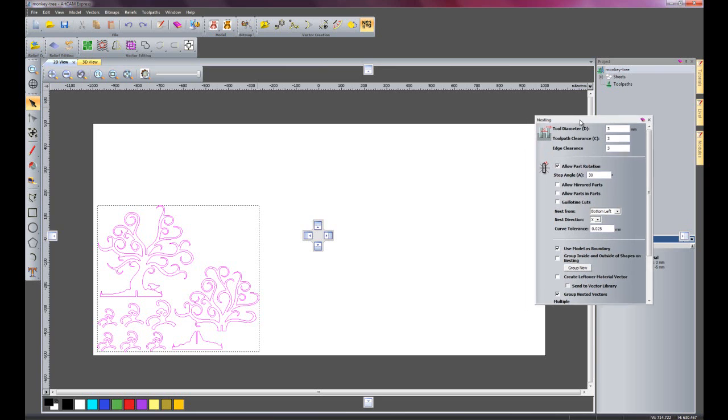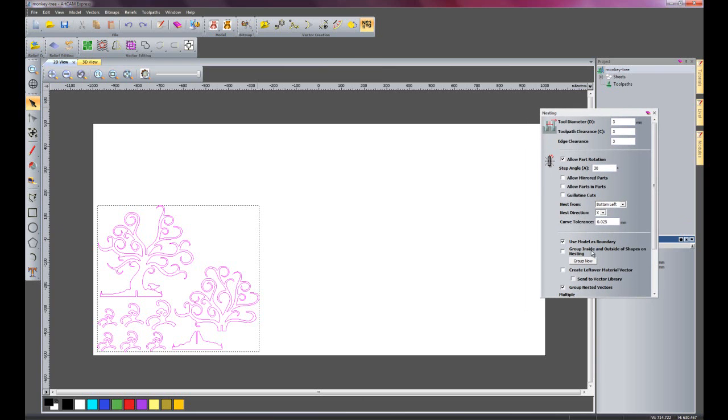Just move this over to here. You can rotate the parts round so the computer automatically works out the best fit.